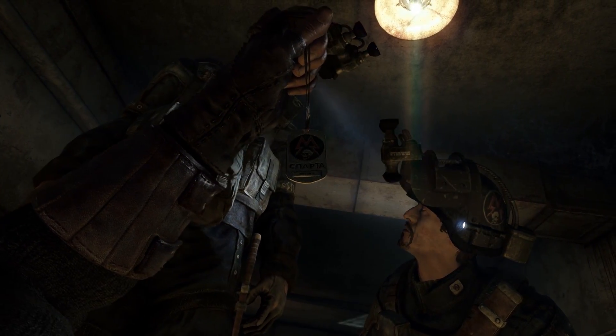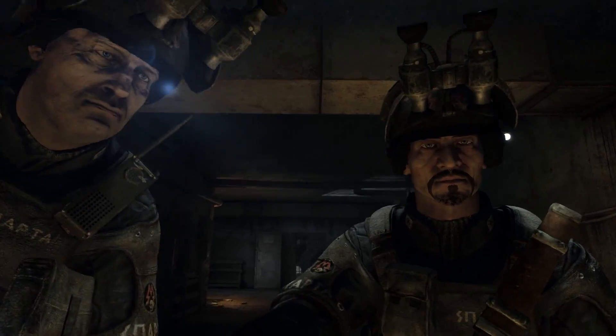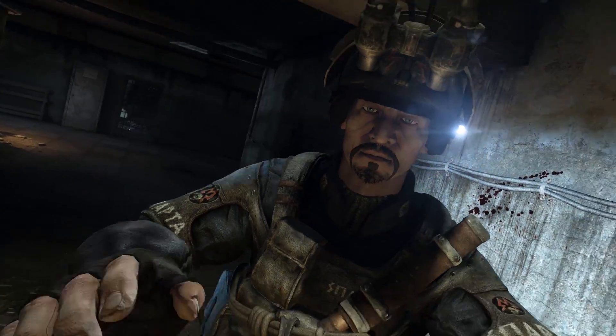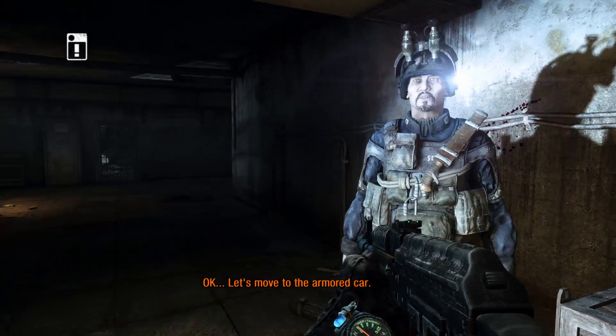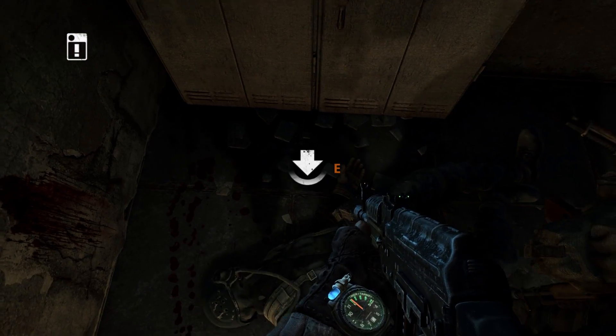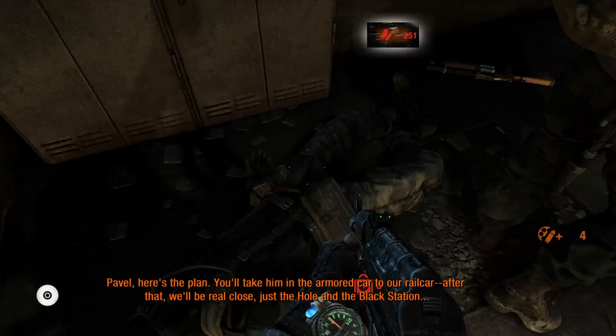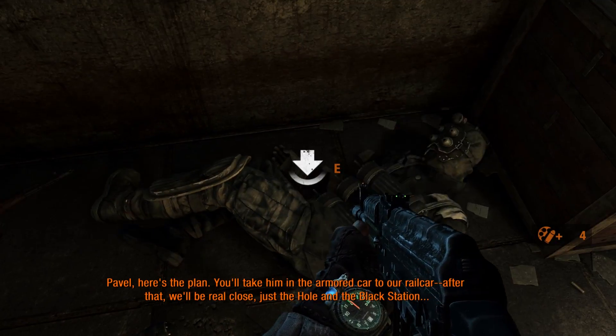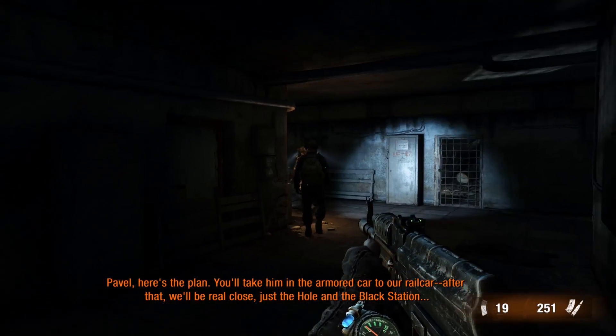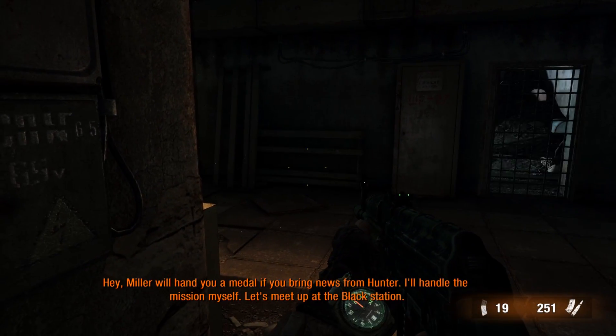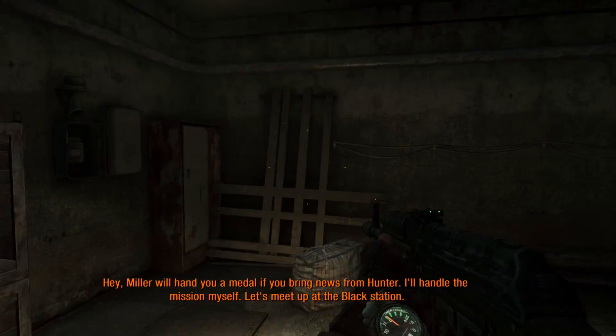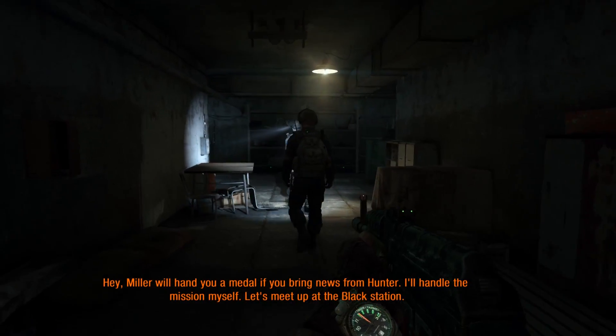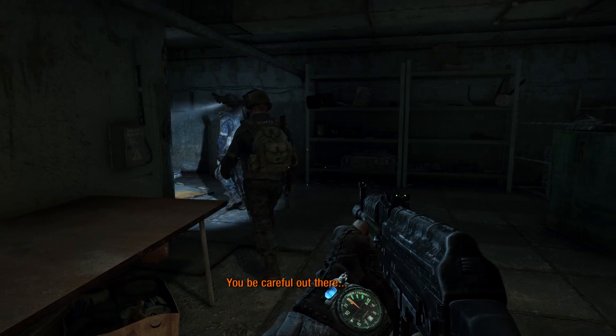Right. And also, can I have one of those night vision goggle things? Because that would be sweet. I could really go for some night vision goggles. Alright. But night vision? By any chance? Here's the plan. You'll take him in the armored car to our real car. After that, we'll be real close. Just a hole and a black station. And what about the mission? Hey. Miller will hand you a medal when you bring news from Hunter. Hey. I'll handle the mission myself. Let's meet up at the black station.